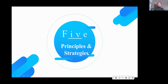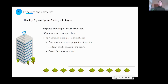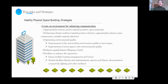We come to the fifth and final part: the principles and strategies for our research. The first principle is the Microspace for Healthy Communities Principle, emphasizing healthy orientation, overall coordination, and public participation. The corresponding strategy is the Healthy Physical Space Building Strategy, which integrates planning for health promotion and creates an environment for enhancing communication.